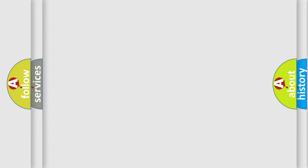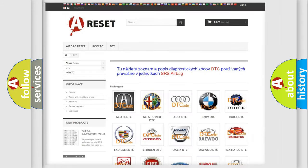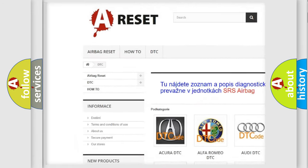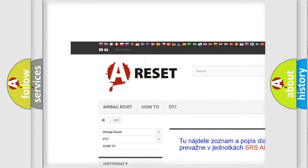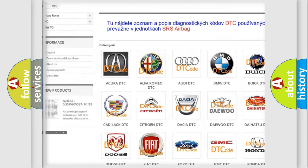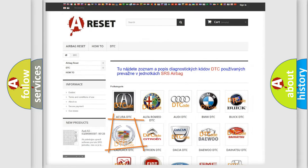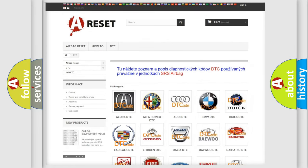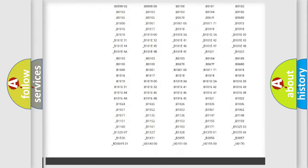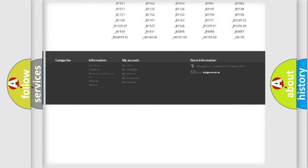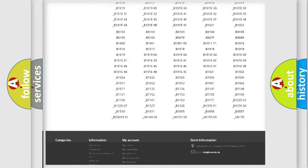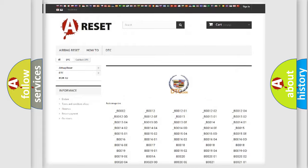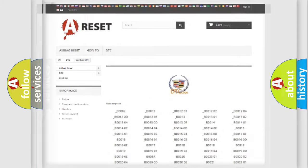Our website airbagreset.sk produces useful videos for you. You do not have to go through the OBD2 protocol anymore to know how to troubleshoot any car breakdown. You will find all the diagnostic codes that can be diagnosed in Cadillac vehicles.